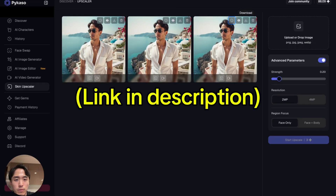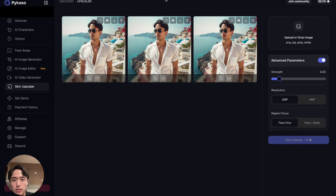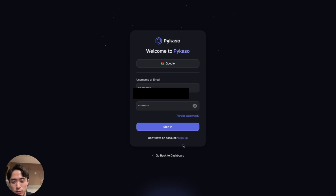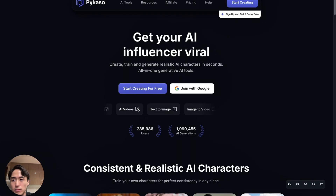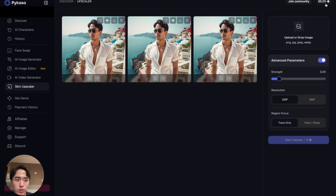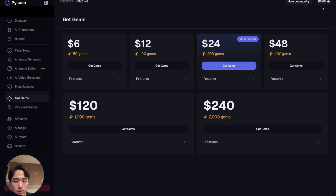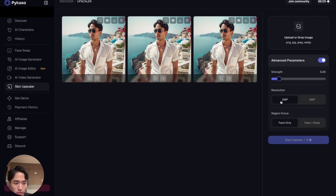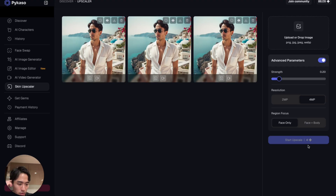The second method is using a site called Picasso AI. Just make an account — you can sign in with Google or email. You'll need to top up your account because this site is paid, but it's not that expensive. I'd go with the cheapest option, which is six bucks for 50 gems. To fix the skin in a picture costs three to four gems — three gems for two-megapixel resolution, four gems for higher resolution.